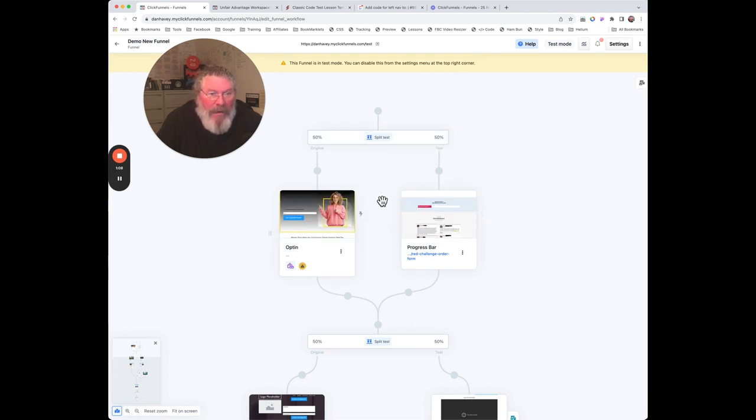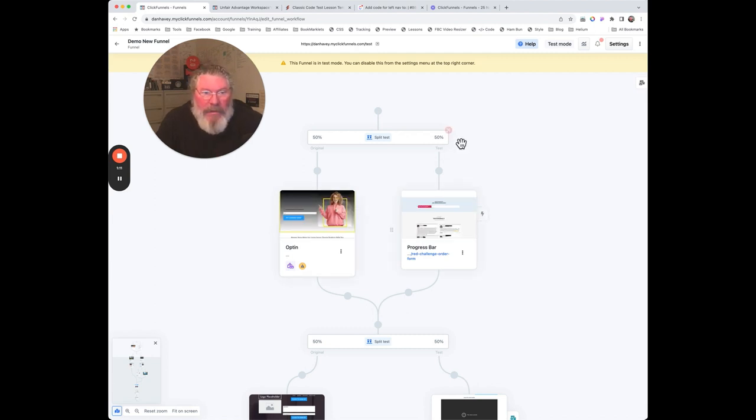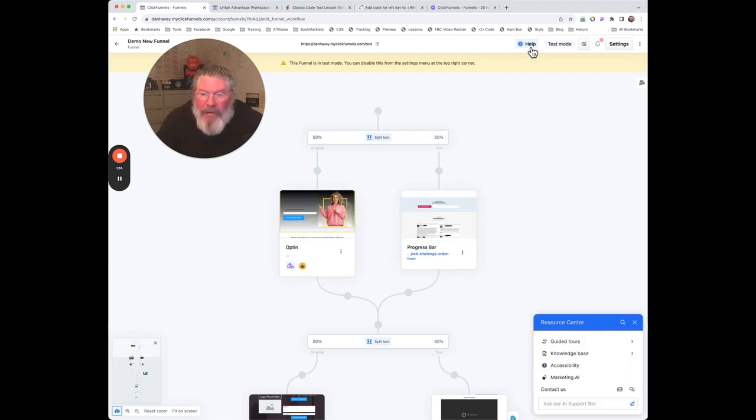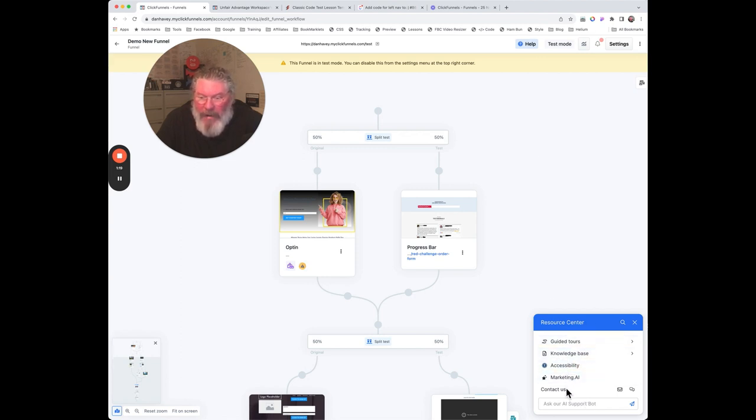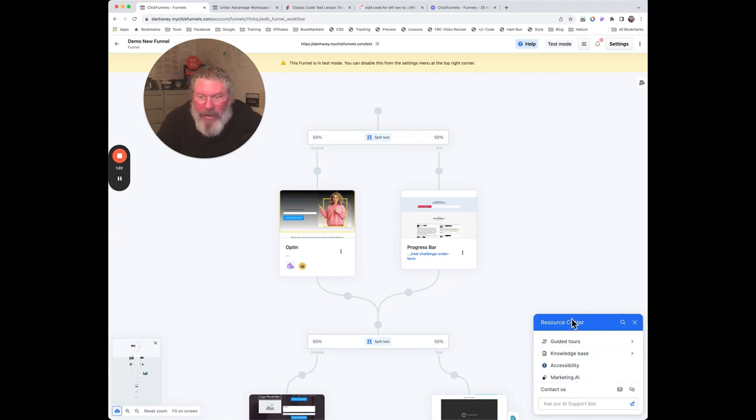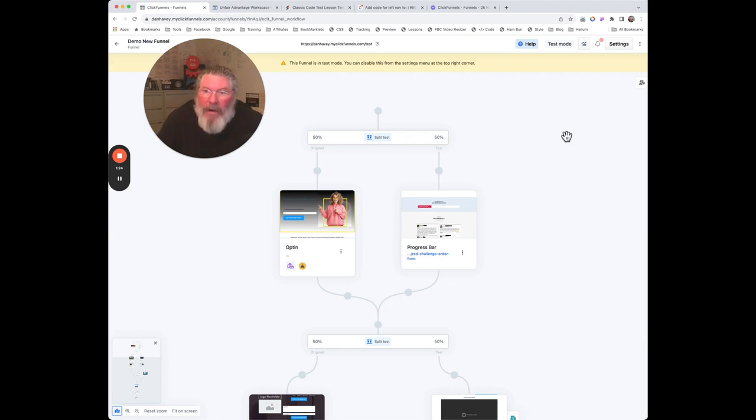If you have any help, you can click on this button right here. You get the resource center down here: guided tours, knowledge base, accessibility, marketing.ai, contact us - all the cool stuff down here to get a hold of everybody.